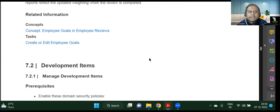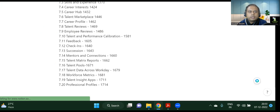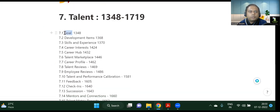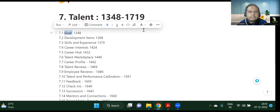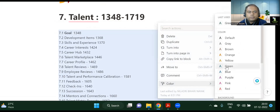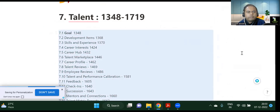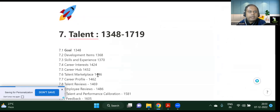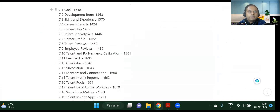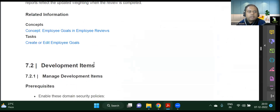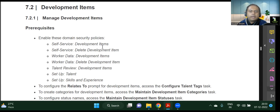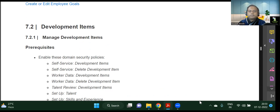With this, we have completed the first segment of our Talent module — the goal management part. In the next session, we will be covering development items. The goal part is done; there are multiple things in the Talent module and we will go through them one by one. Thank you for joining — those who missed can always watch the recording on the platform.